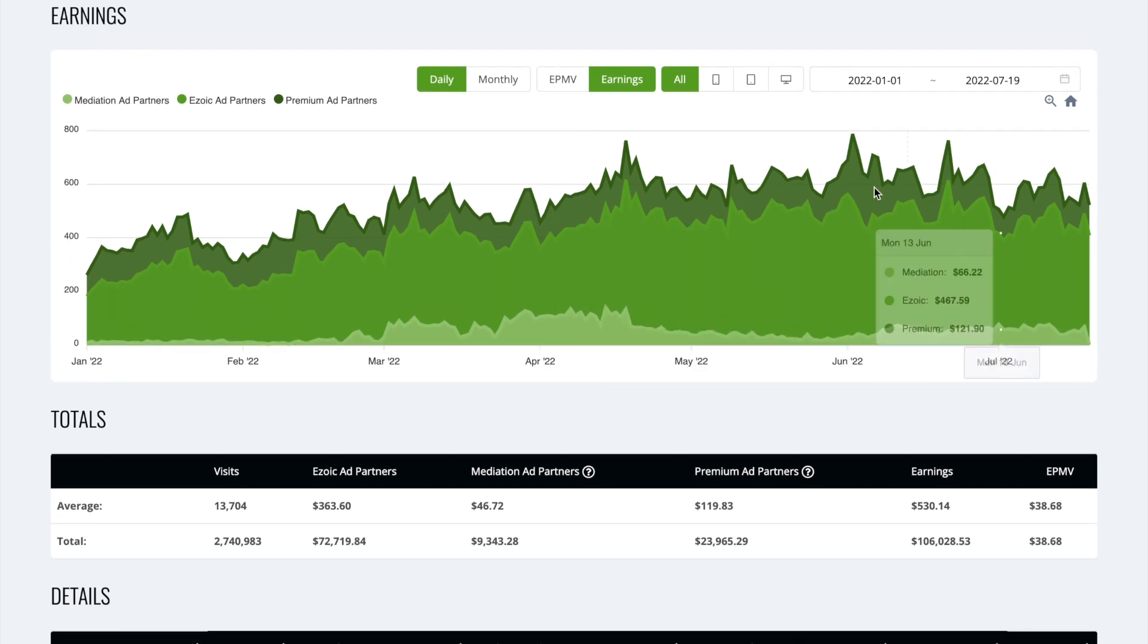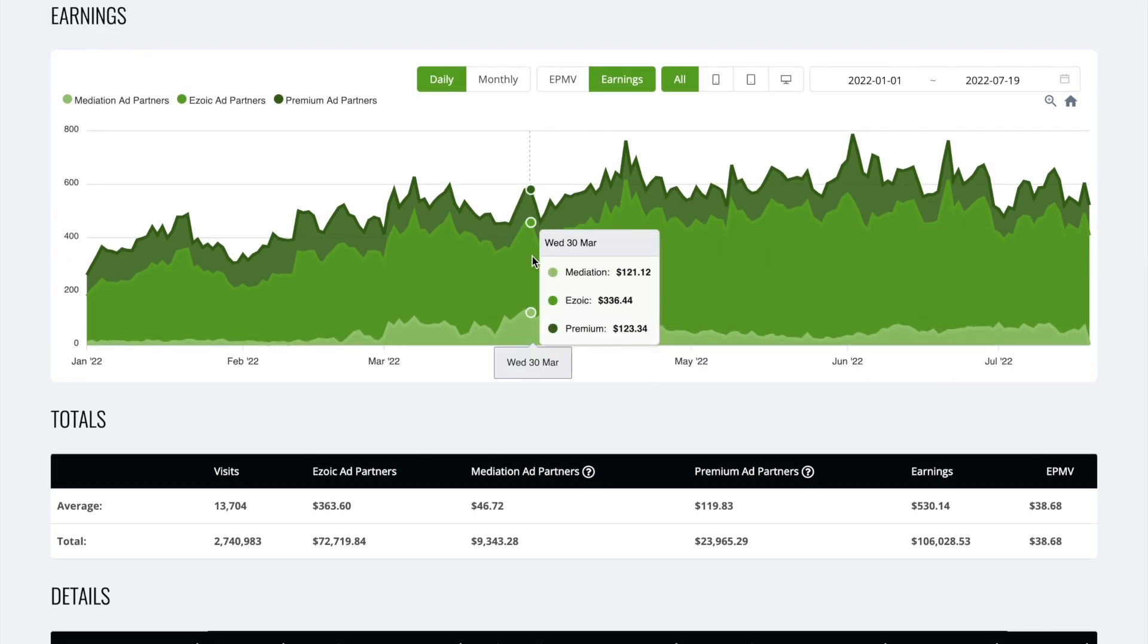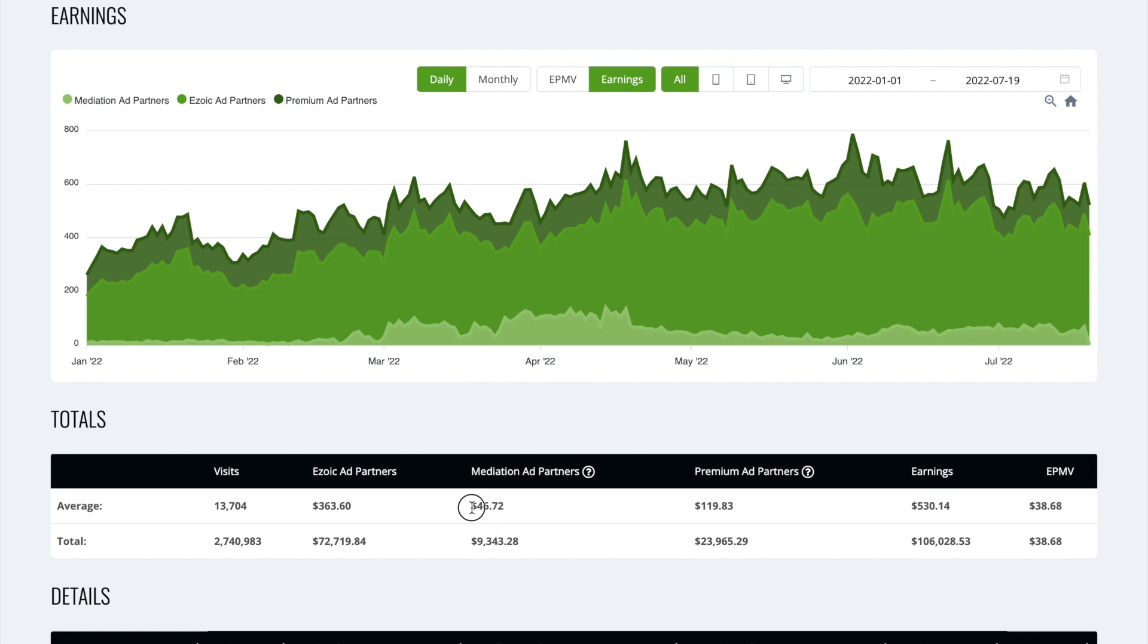So this is looking at the last six, seven months. And you can see AdSense mediation has averaged at $46 a day in my case. And that's over $9,000 that we've billed through AdSense by having AdSense mediation turned on.